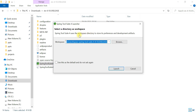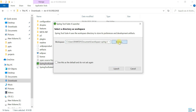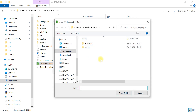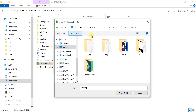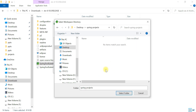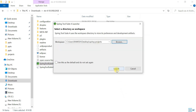When it launches, it will ask you to set a workspace directory. By default it will create a workspace in the Documents folder. You can also change the workspace — click Browse, and I'll go to the Desktop and create a new folder named 'spring-projects'. I'll choose that folder, click Select Folder, and then click the Launch button to launch the IDE.